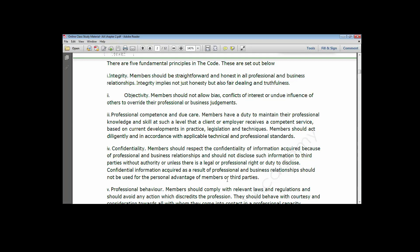Number two is objectivity. This principle explains that all members should not allow bias, conflict of interest, or undue influence of others to override their operational and business judgment. You must always have a fair sense of judgment, and before you express your opinion, you must be sure that your opinion is devoid of bias or prejudice.